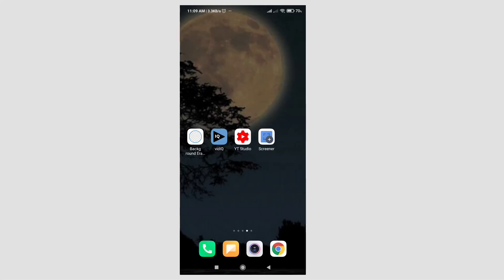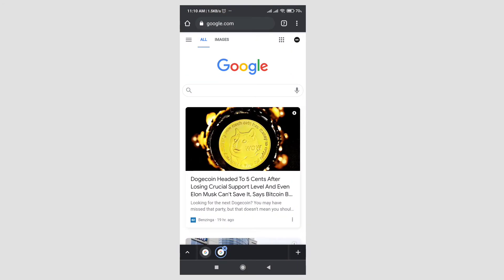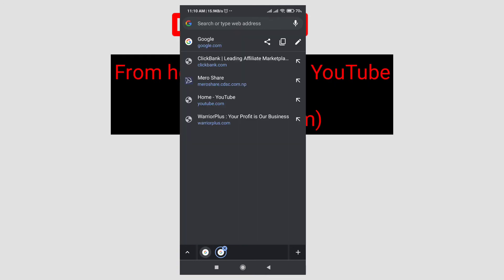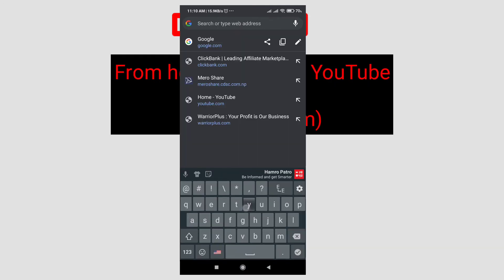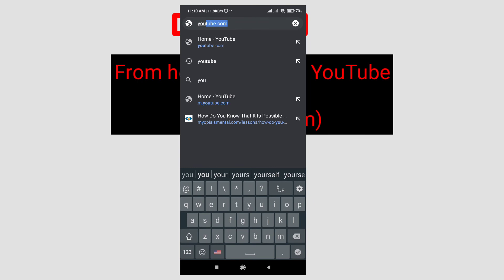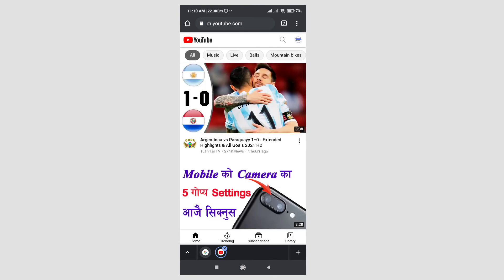Hello guys, welcome to my channel. In this video you are going to learn how to play YouTube music in the background. First of all, open any browser that you have. I have Chrome, and in the search bar search YouTube. So I'm on YouTube with my browser.